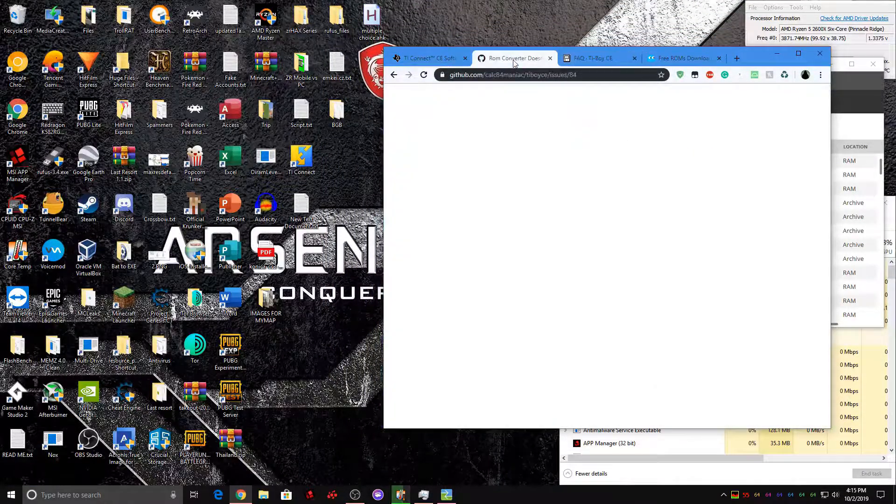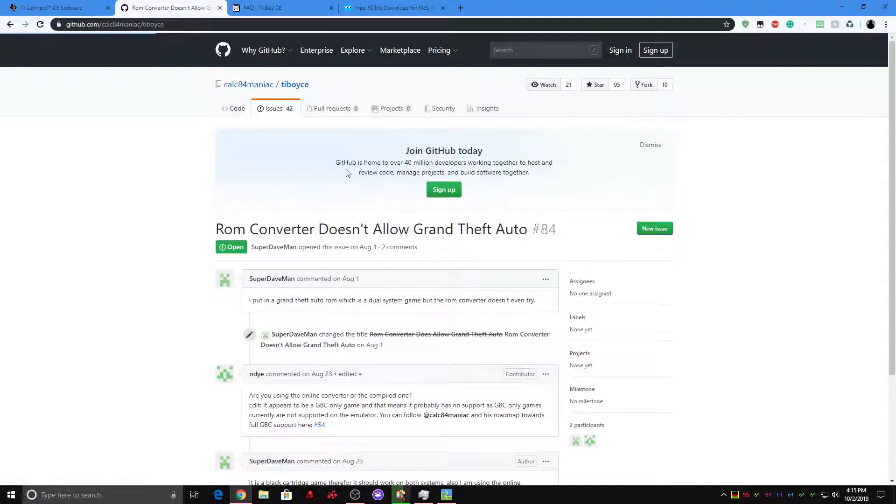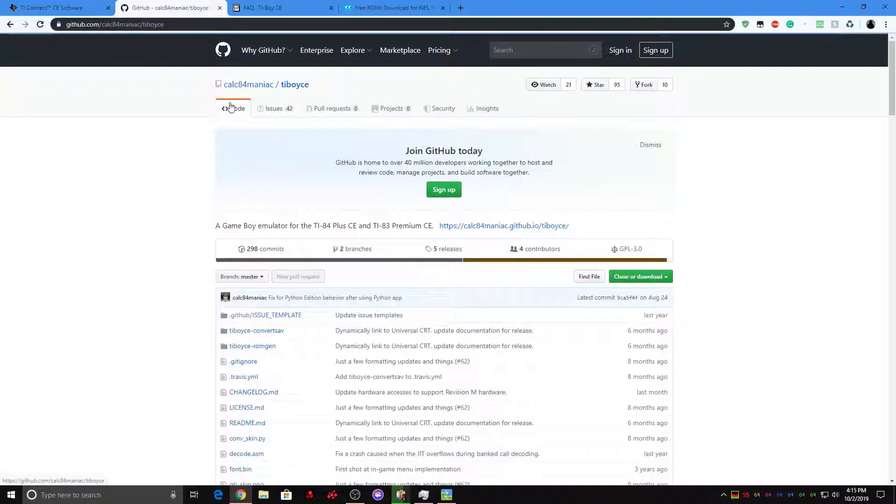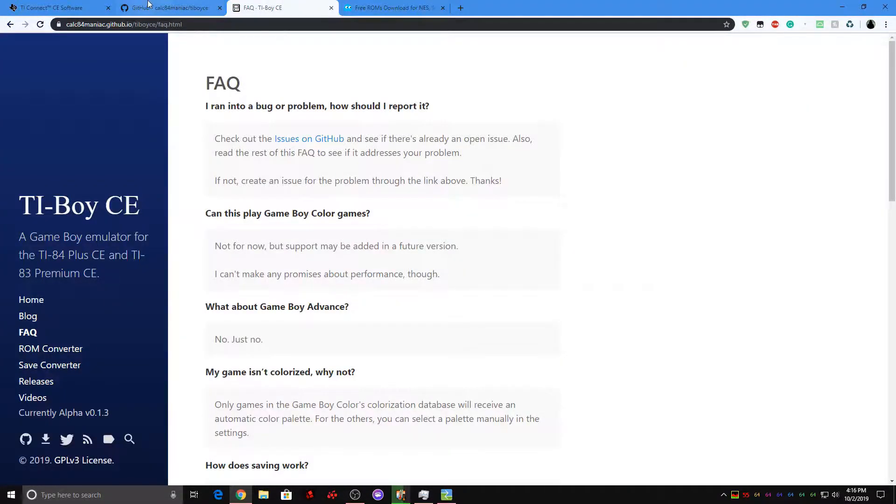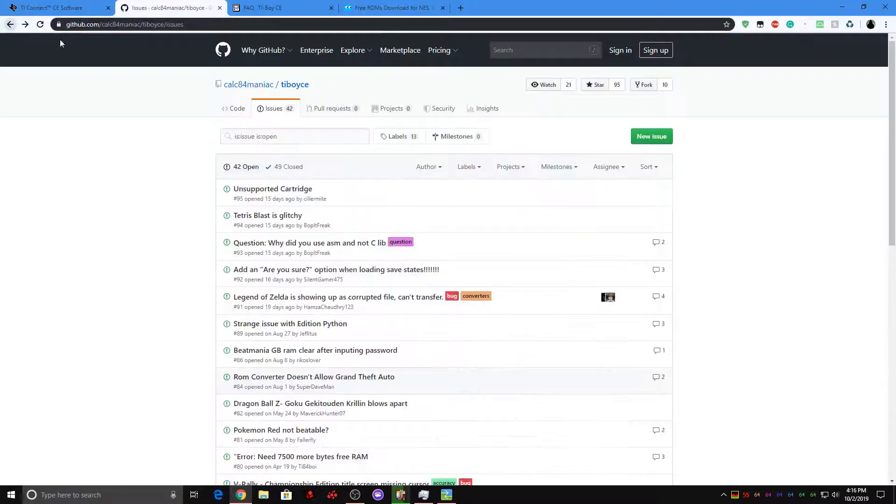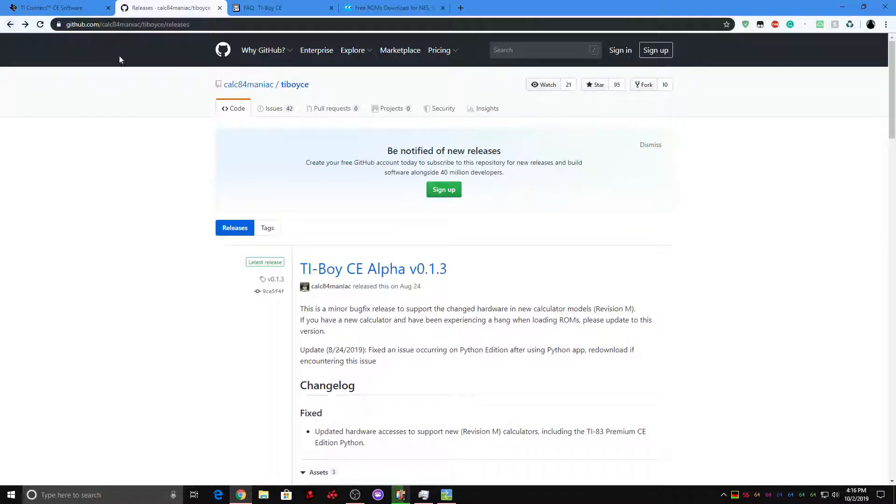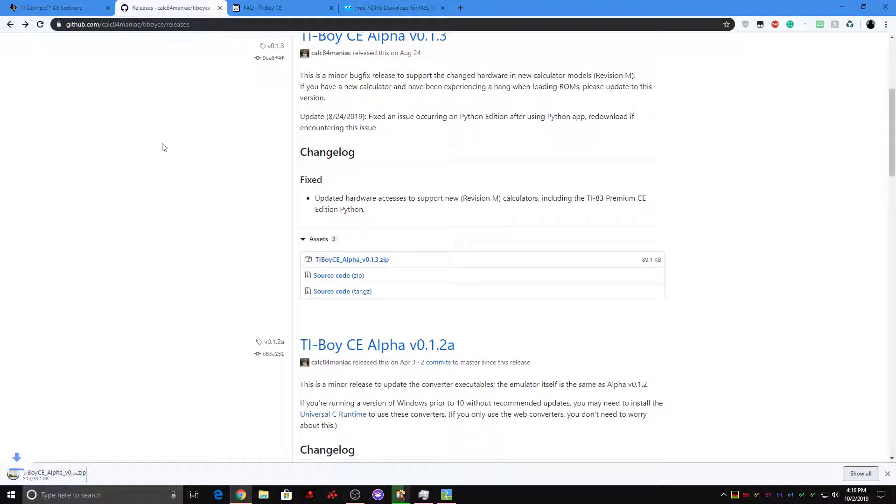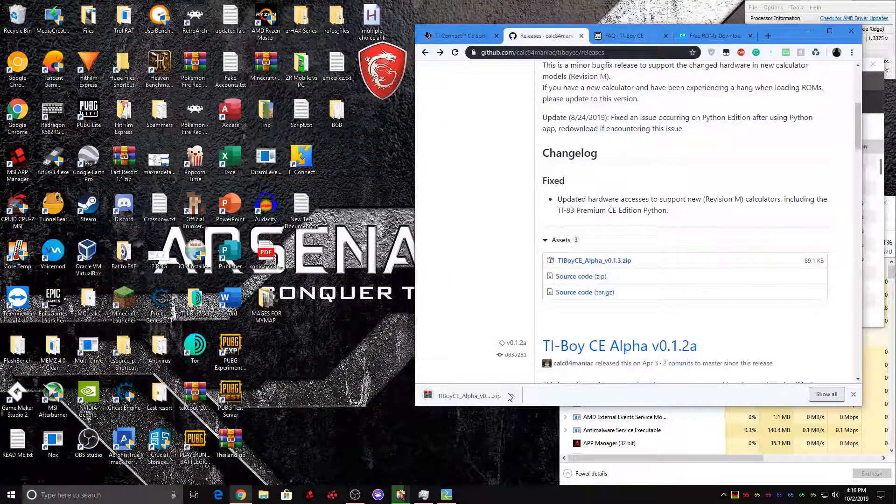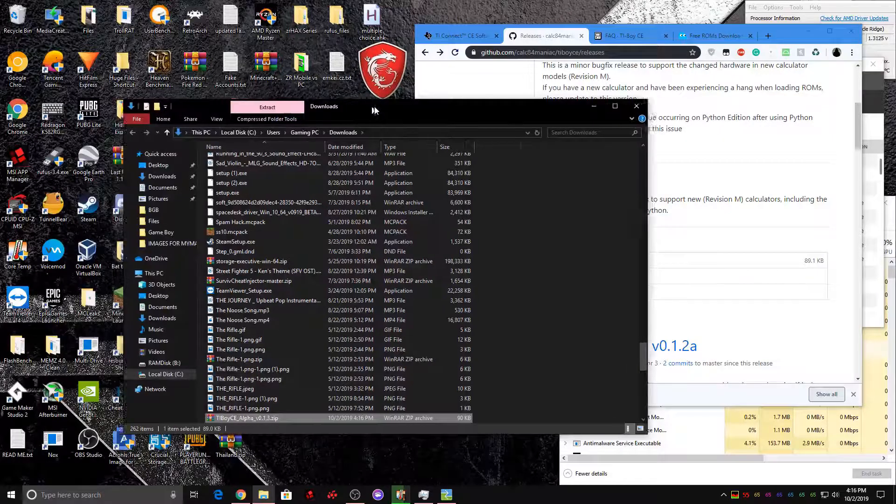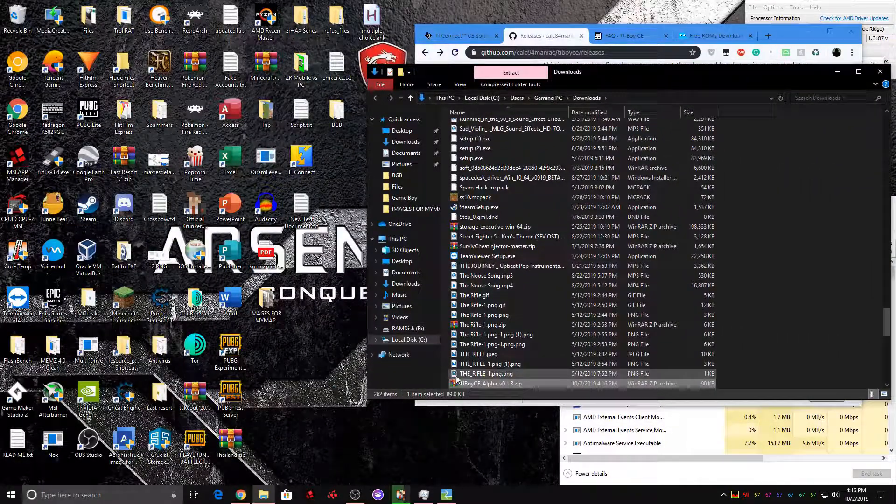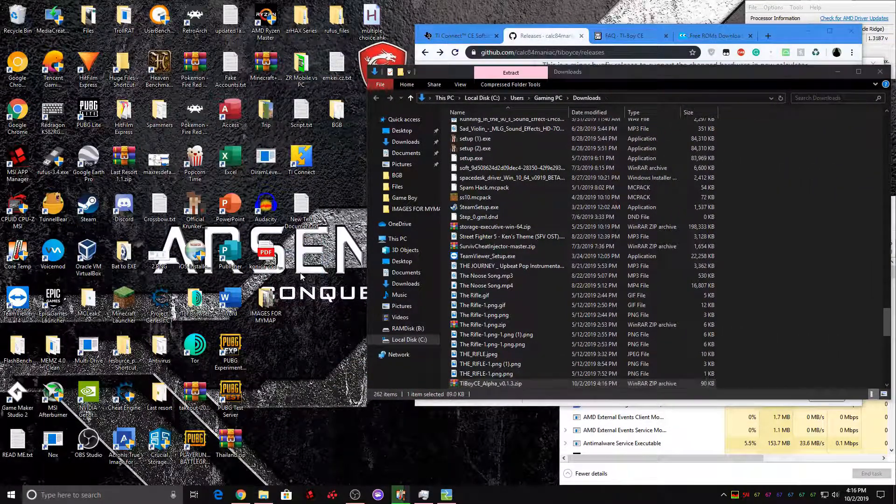So, you want to download TiBoy CE. Link right here. It's in the description. Just a second here. Okay, yeah, the link is here. After that, hit the up arrow, hit show in folder, and now just drag it to the desktop.